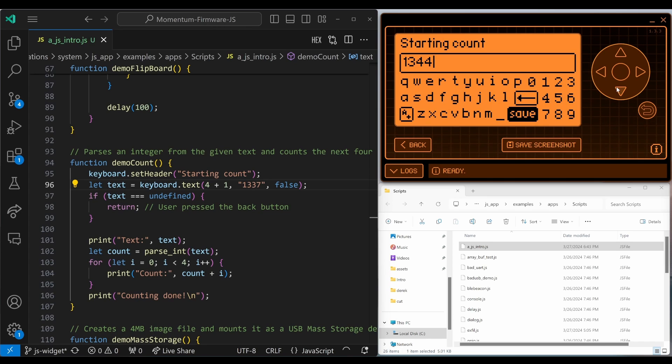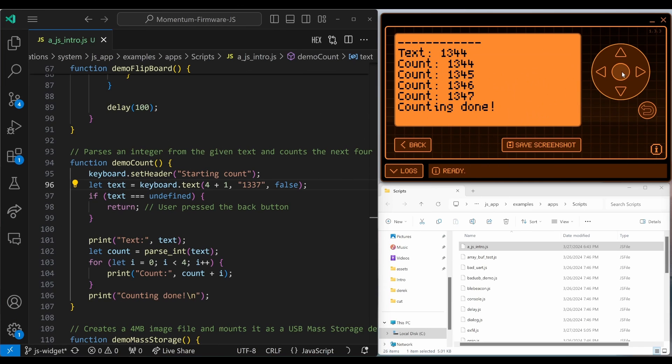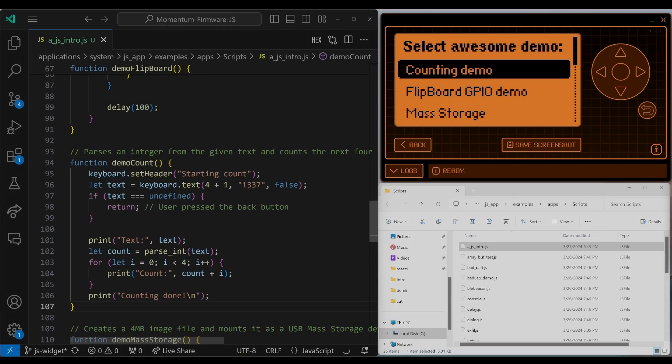So we'll go ahead and run the script from 1344. I'll freeze the flipper output so we can look at the code. We do print text in the text string. And then we use the built-in parseInt function to convert the text into a number and assign that to the variable count. And then we have a for loop that initializes i to zero. And then while i is less than four, it prints the count plus i. And then i++ increments the count by one. And it checks i again. Once i is four, the loop exits and then it prints counting done.